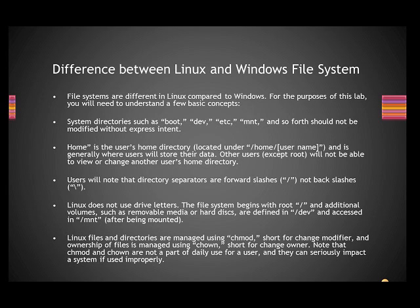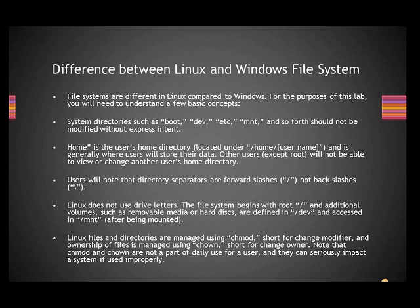The restrictions are same. One user cannot see other user's home folder. Only the administrator can see. In Windows, similar way, here the administrator is called as root. So don't get scared by hearing the word root. Root is nothing but administrator in Linux. So only root can view or change another user's home directory.